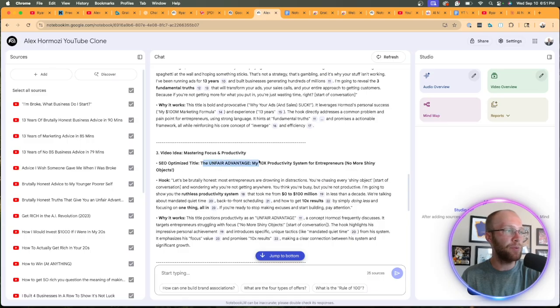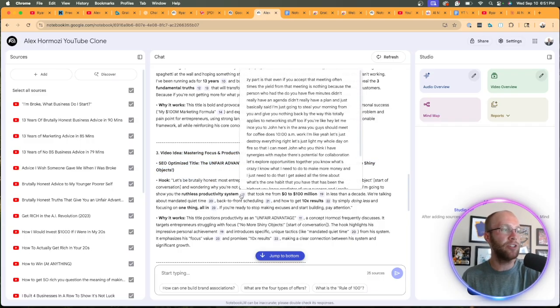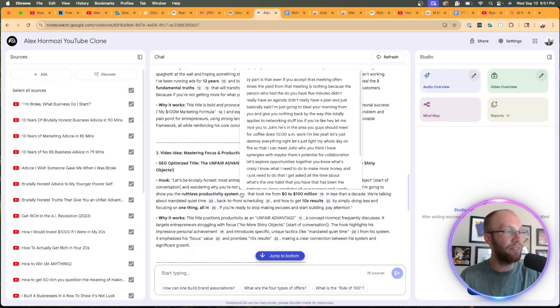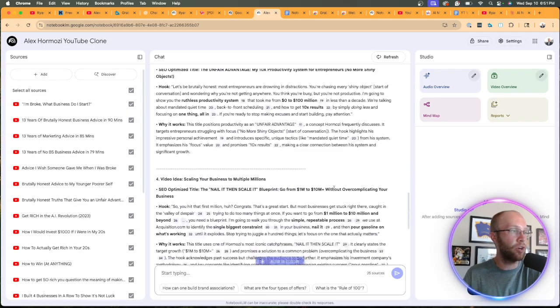And then it gives me an SEO optimized title. I actually like that one. And then it gives me a hook. And then it's giving references of how it got that hook from the particular source. Like I just alluded to earlier.